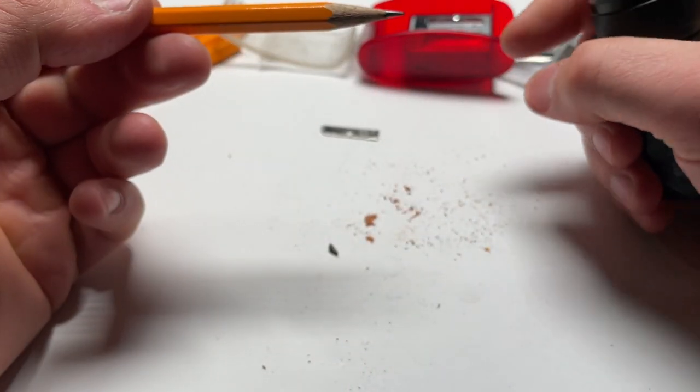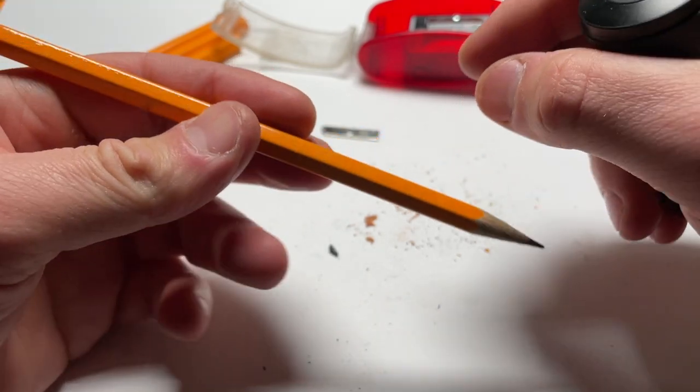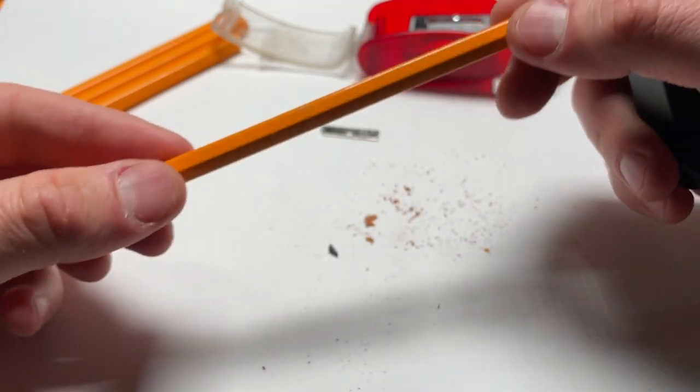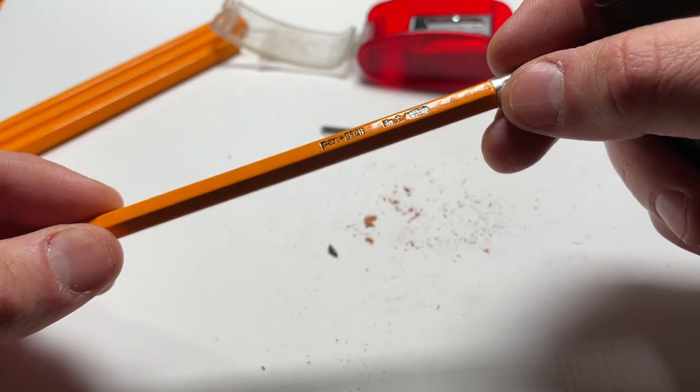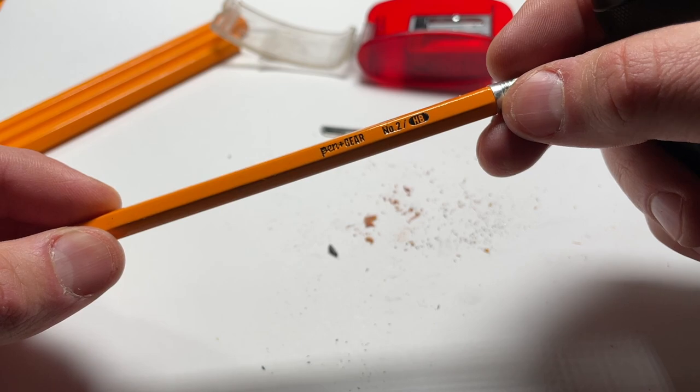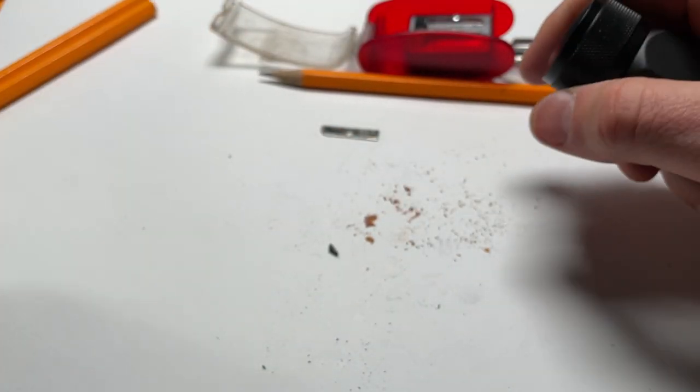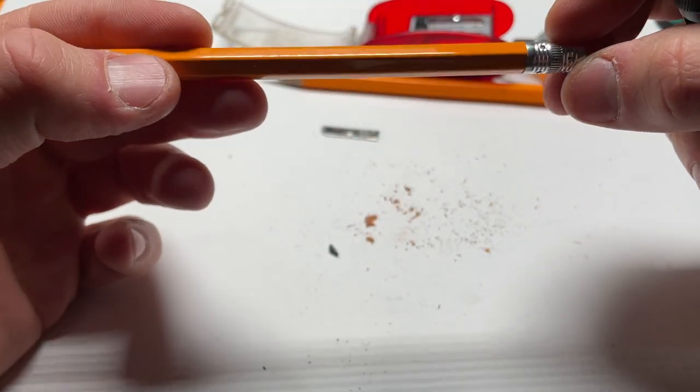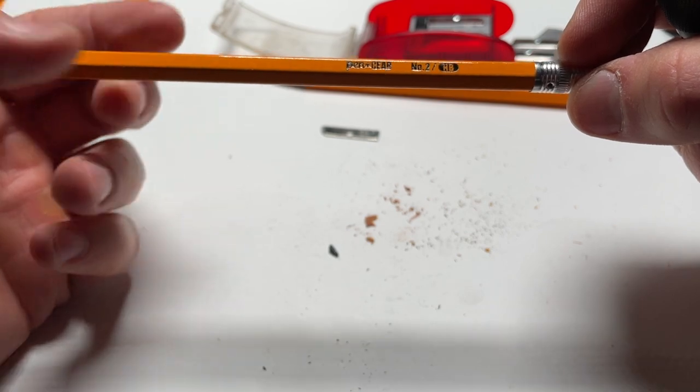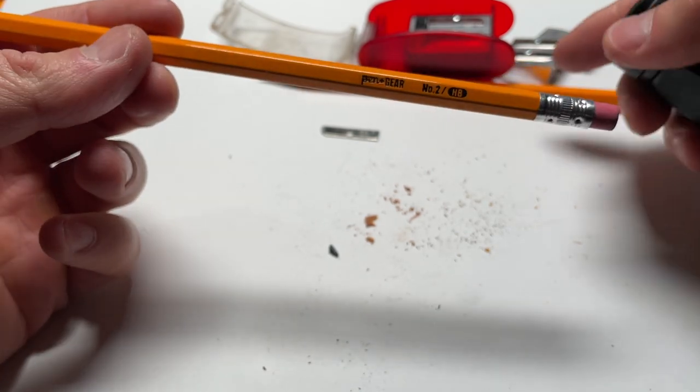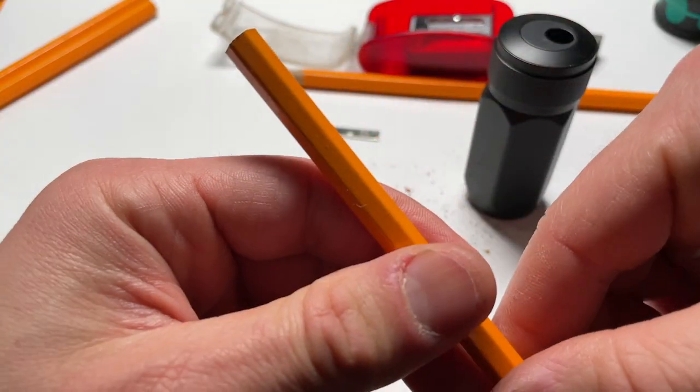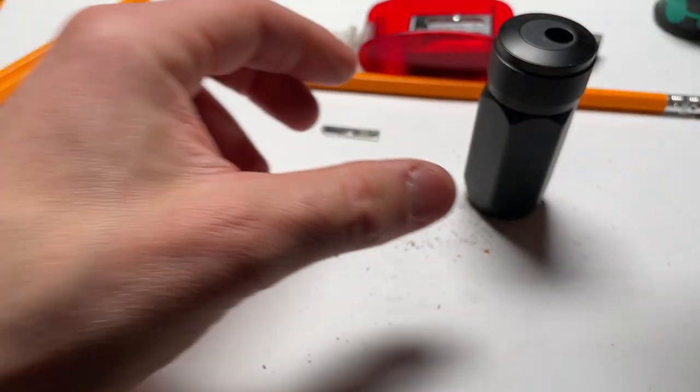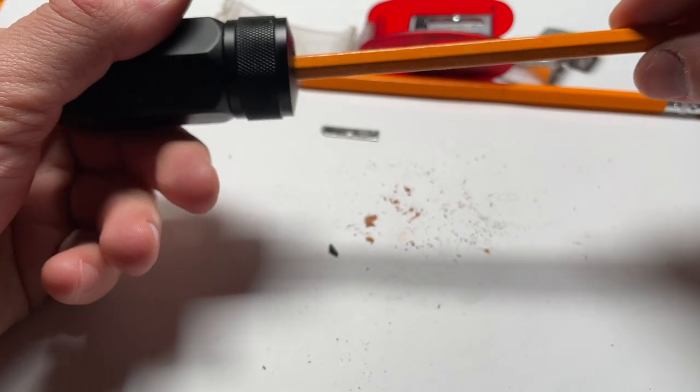Okay. So again, here's the reference. This is a Pen+Gear number two HB, whatever. And here I have another Pen+Gear number two HB from the same pack that I will attempt. This one is unsharpened so far. So here it goes.